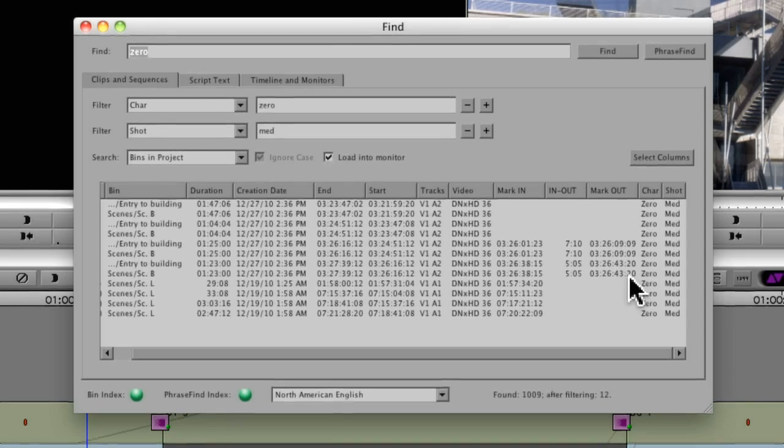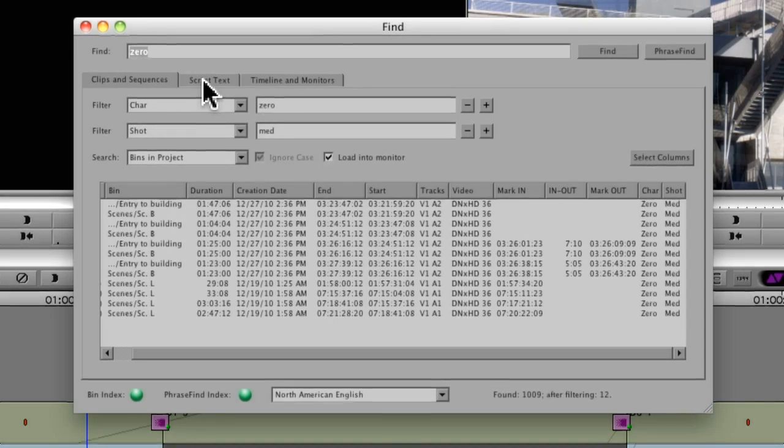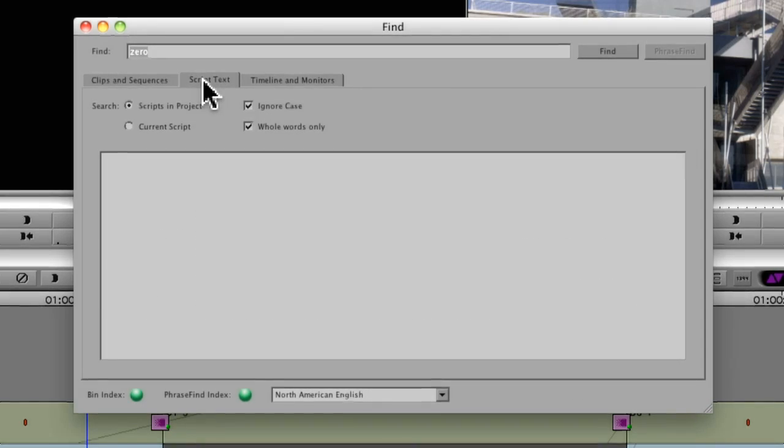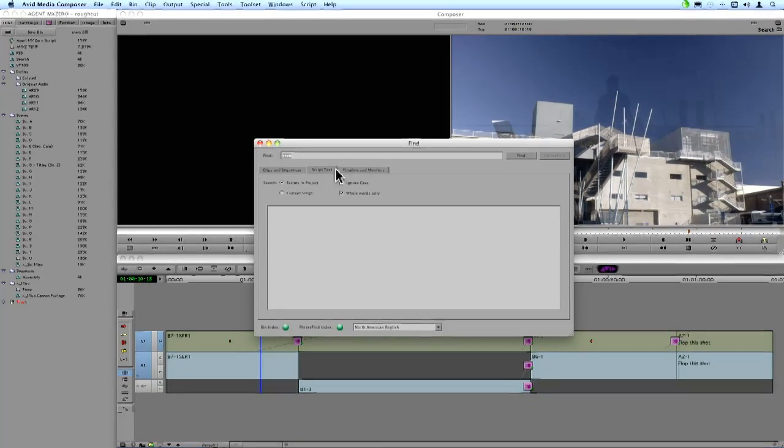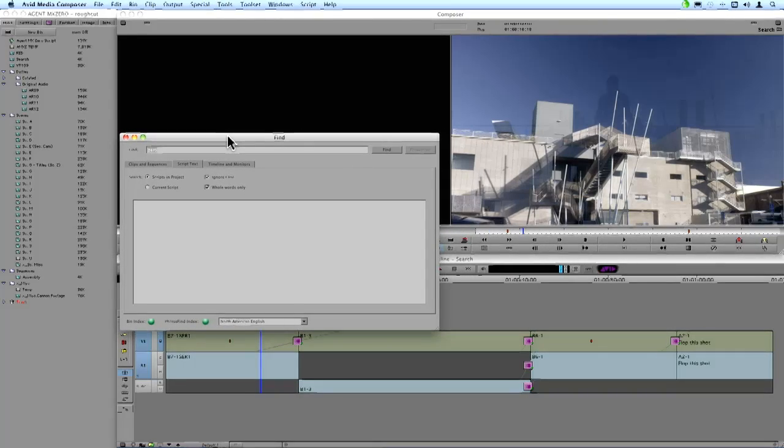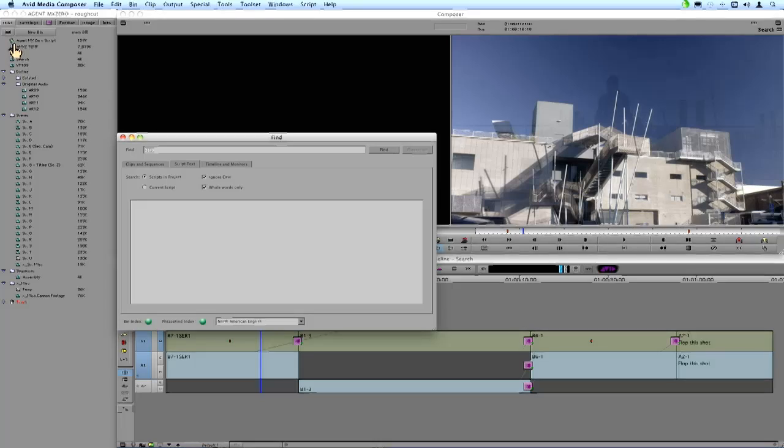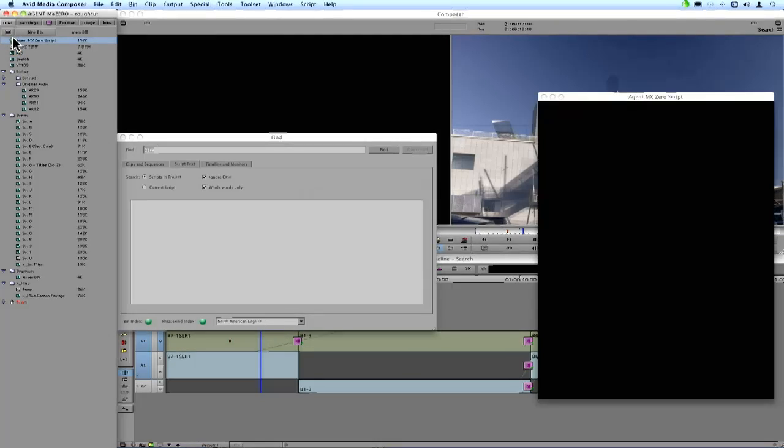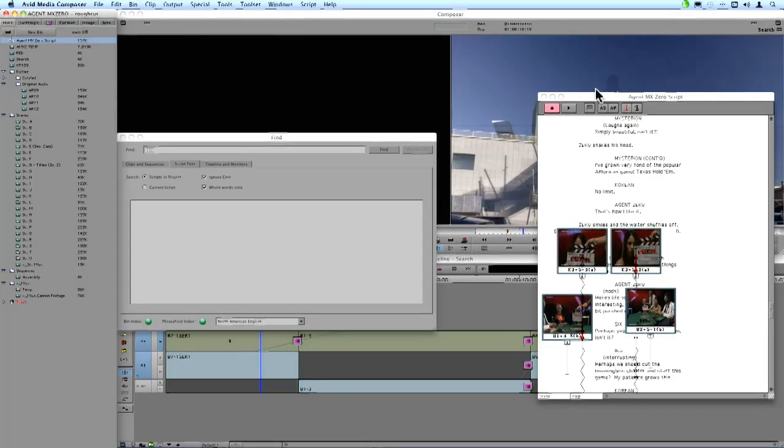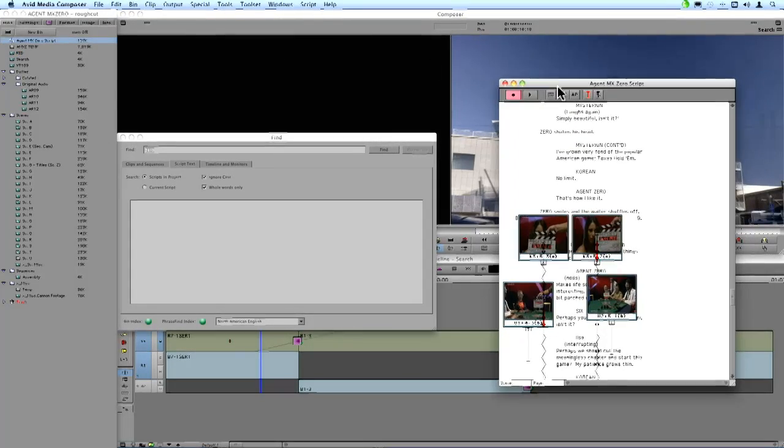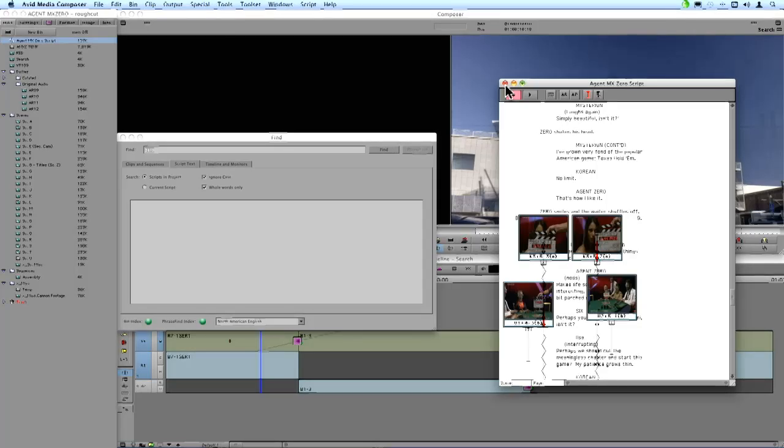So these have been examples of looking through clips and sequences. The other tab we have here is script text. Media Composer has the ability to import scripts into the application. And rather than opening up the script itself, I can just double click and open the script and do a Find that way. But what if I have multiple scripts in the project? Or I just don't want to sift through a very long script.